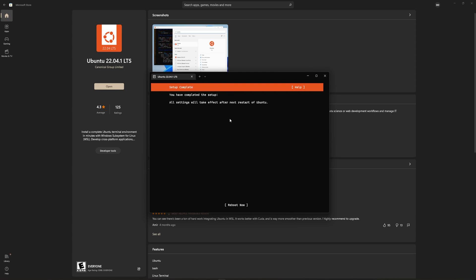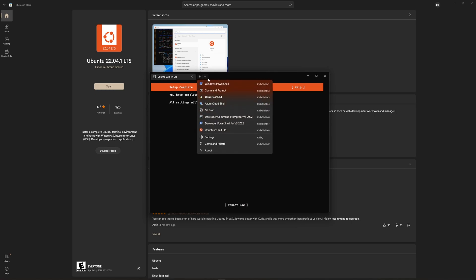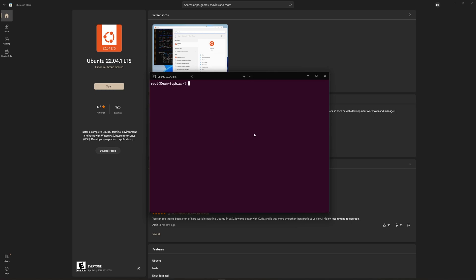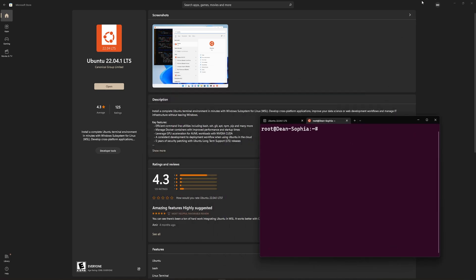Now that we're done here, it'll tell us we can reboot now. The other thing we can do is just click on the down arrow and just open up our Ubuntu session. Once you're at this point,